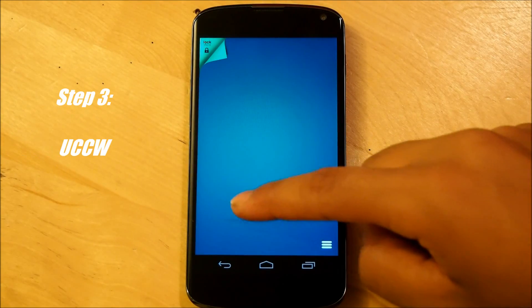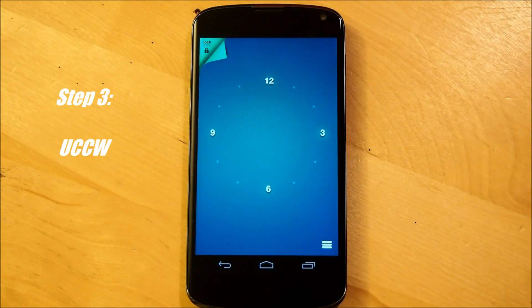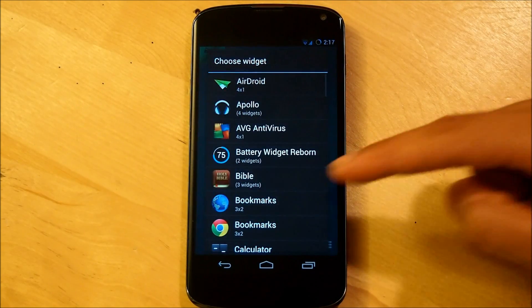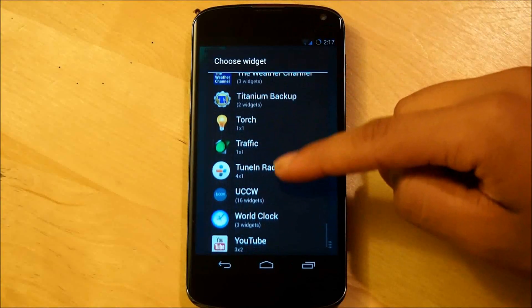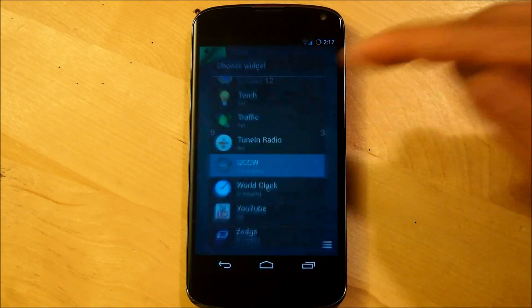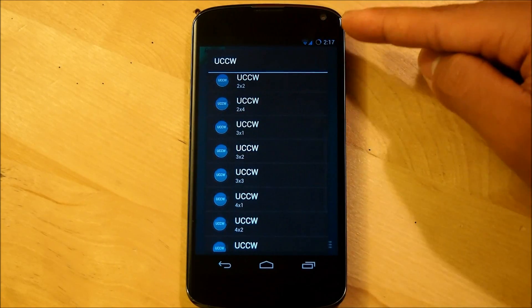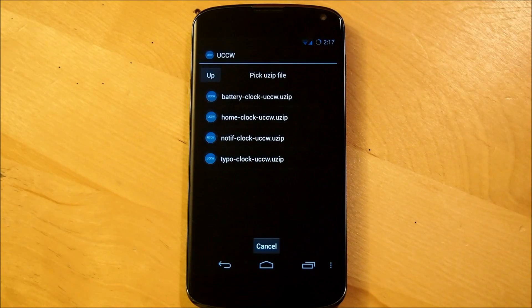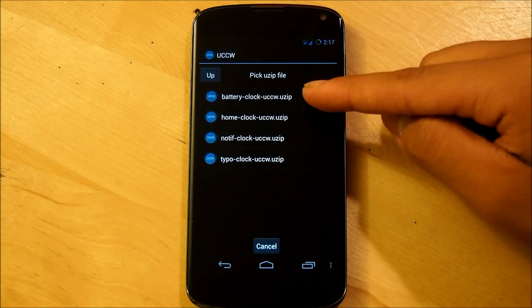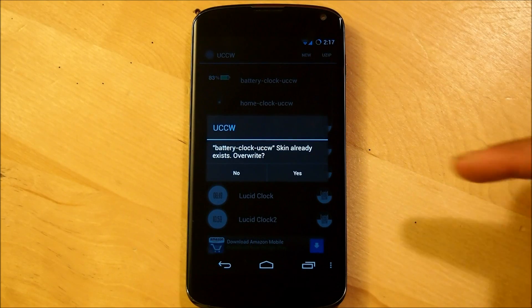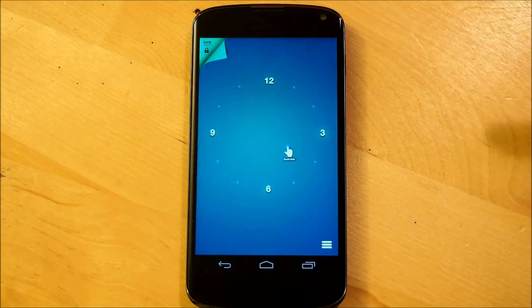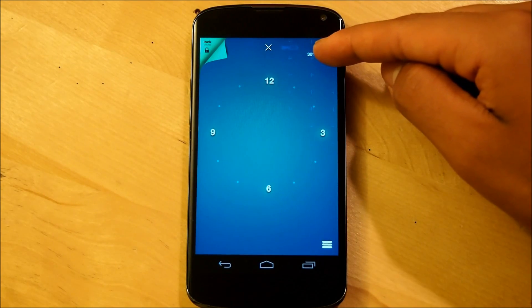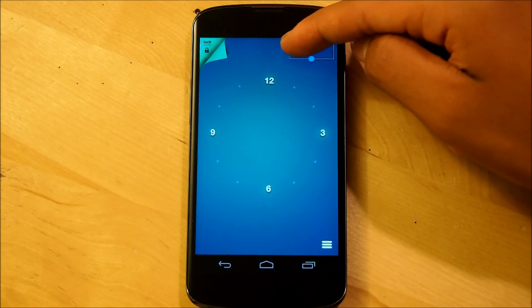Now we're going to be setting up our ultimate custom clock widgets. We're going to hold down our home screen, go into widgets, scroll down to ultimate custom clock, and then select a 4x1. Make sure that you've transferred all the USIPs needed into your phone. Then select USIP and select battery clock. I already have it so it's going to overwrite, and we're going to bring this all the way up to the upper right corner and resize it accordingly.